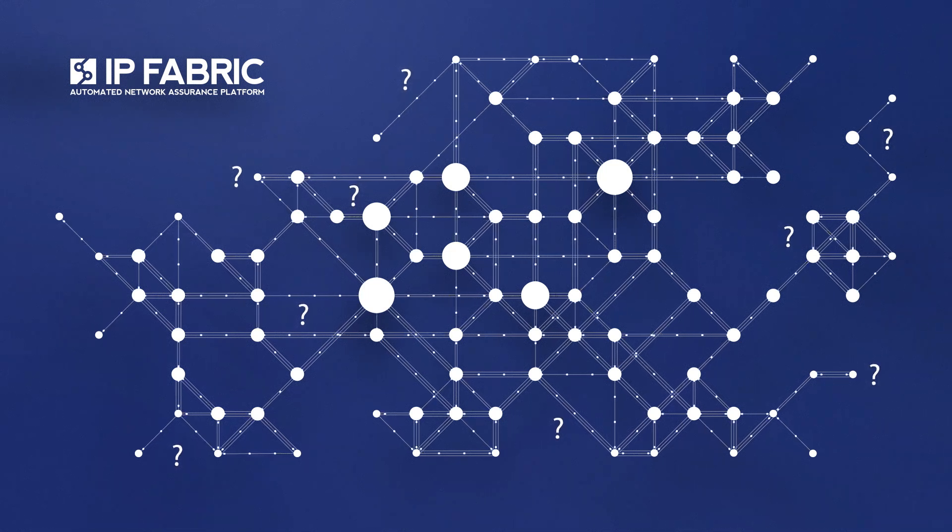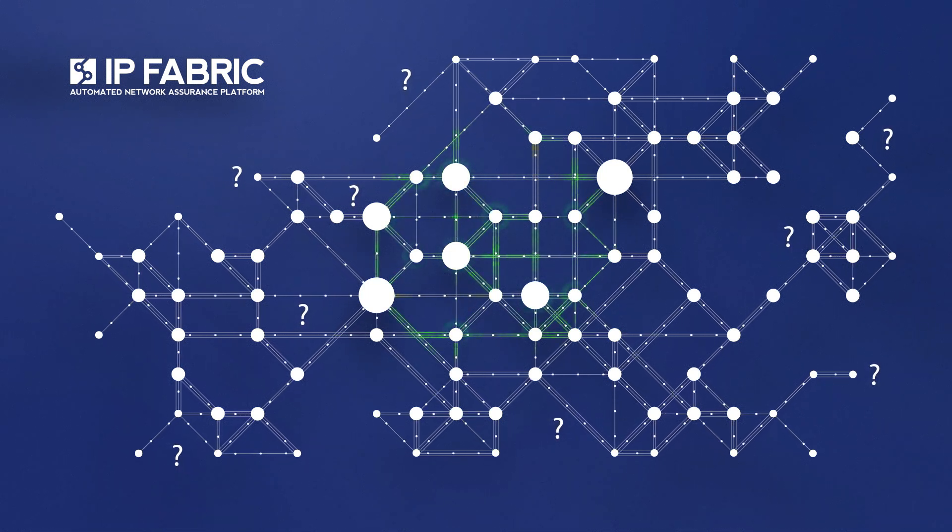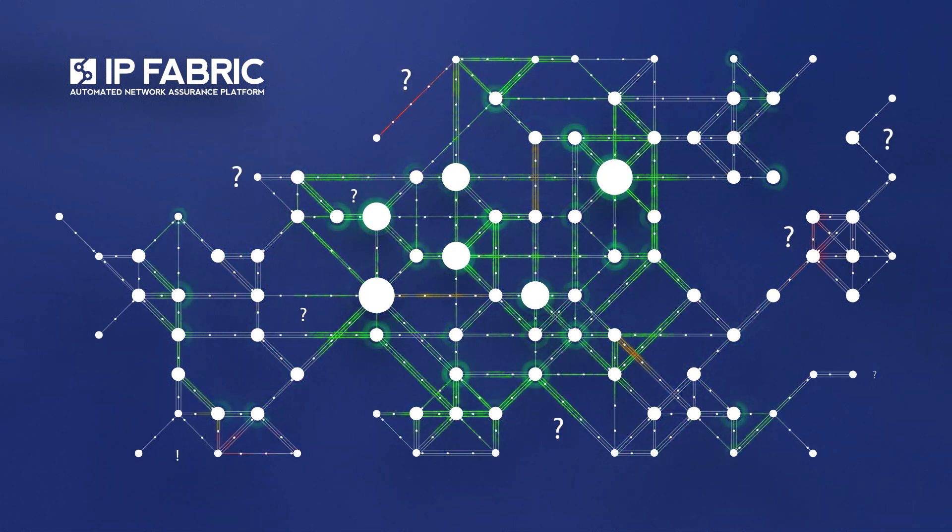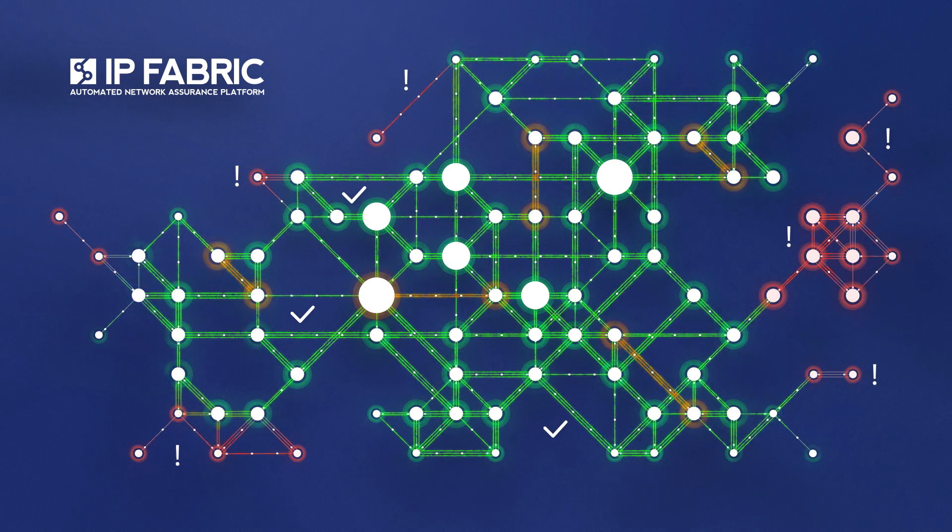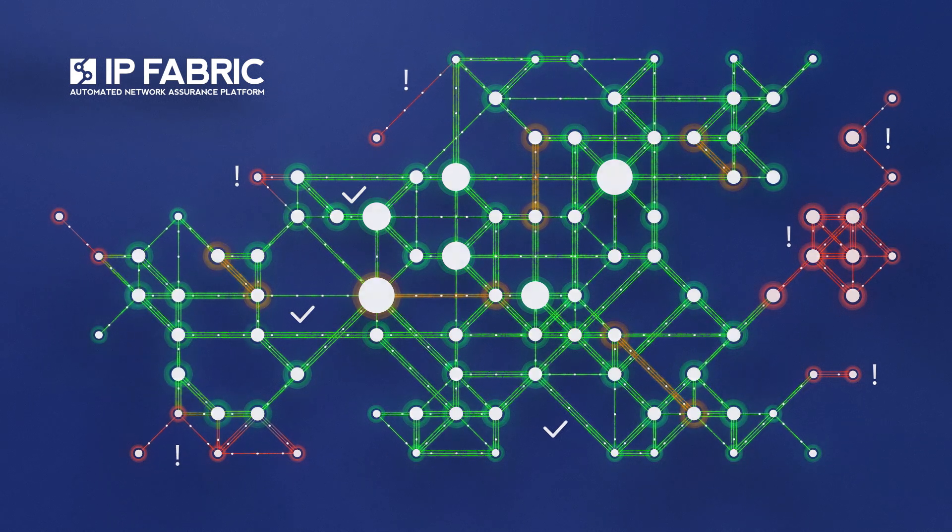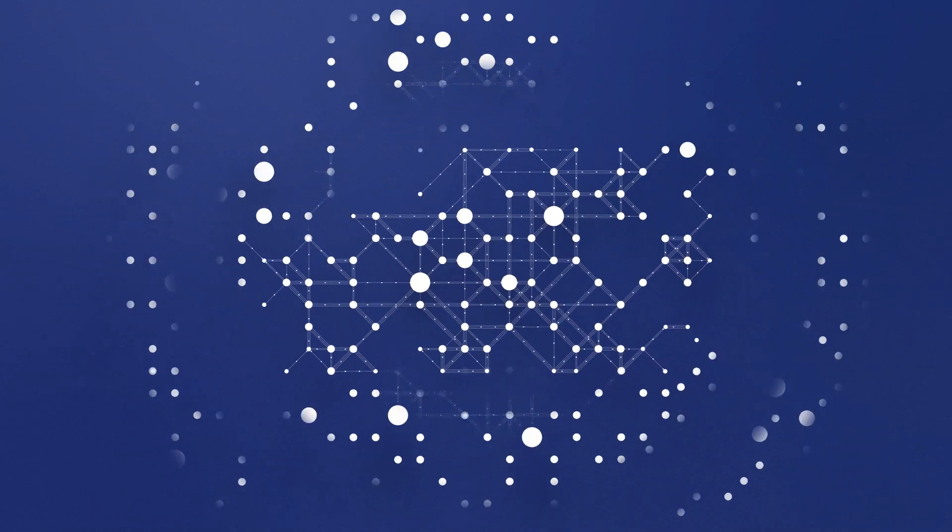Our intent-based networking technology allows you to get answers to the toughest of networking questions, ensuring that your network keeps up with your business.